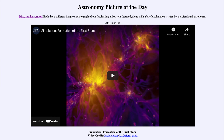So that was our picture of the day for June the 30th of 2021, titled 'Simulation Formation of the First Stars.' We'll be back again tomorrow for the next picture. So until then, have a great day everyone, and I will see you in class.